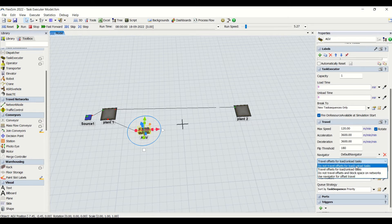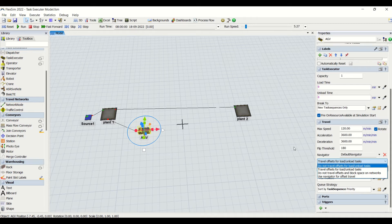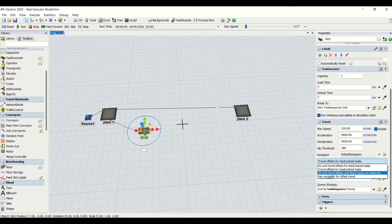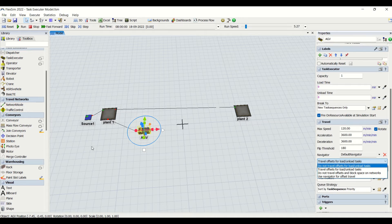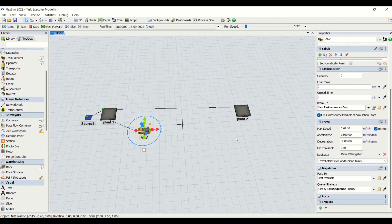The first option means the AGV will not travel offset — it will go only on the paths. If we want to show it going away from the path to unload, travel offset needs to be selected. This is selected by default in FlexSim. Do not travel offset means the AGV will not leave the path, and it will also block space on the network. Otherwise another AGV could come and start unloading at the same point. Use navigator for offset travel means the offset travel can be done by using the specified paths. These things are not applicable in the conventional method.